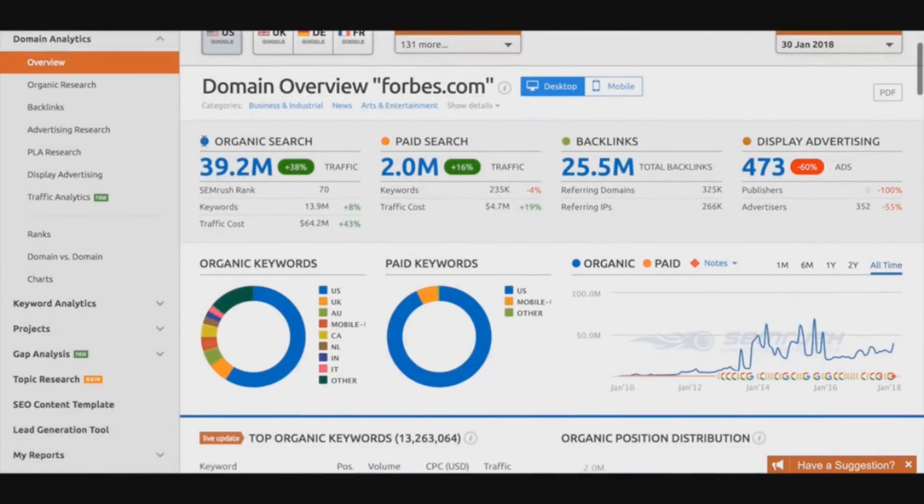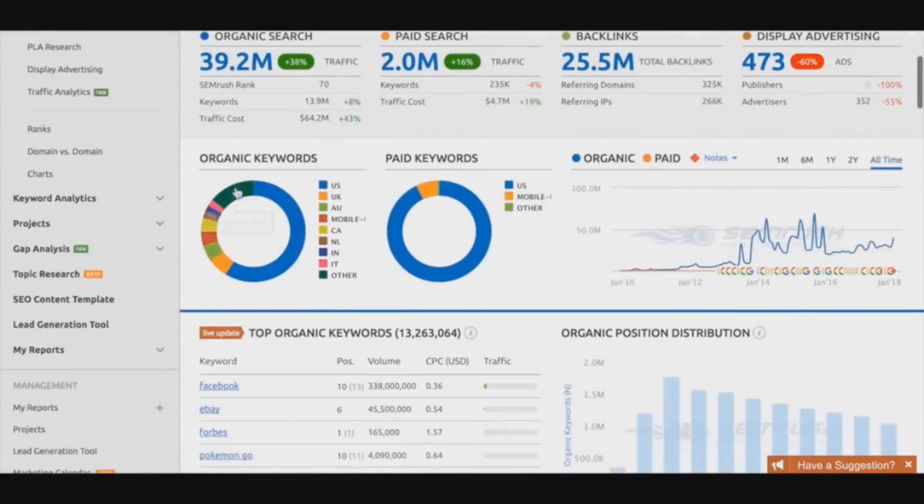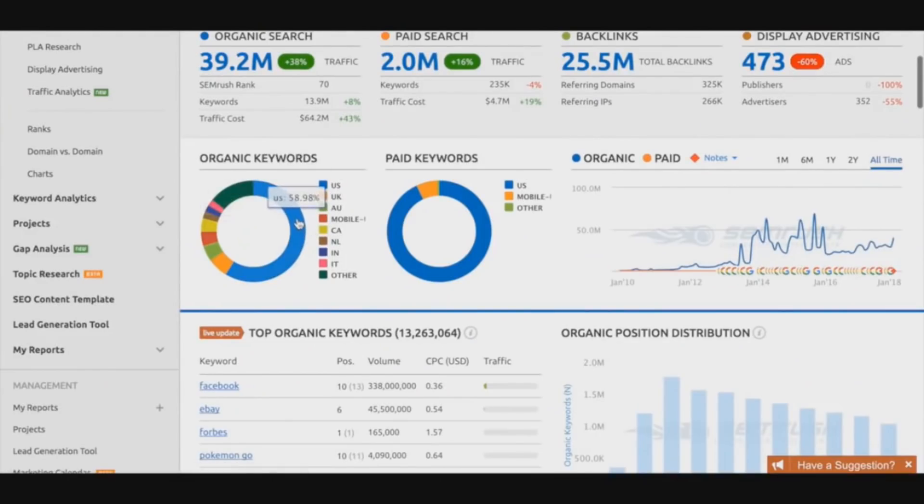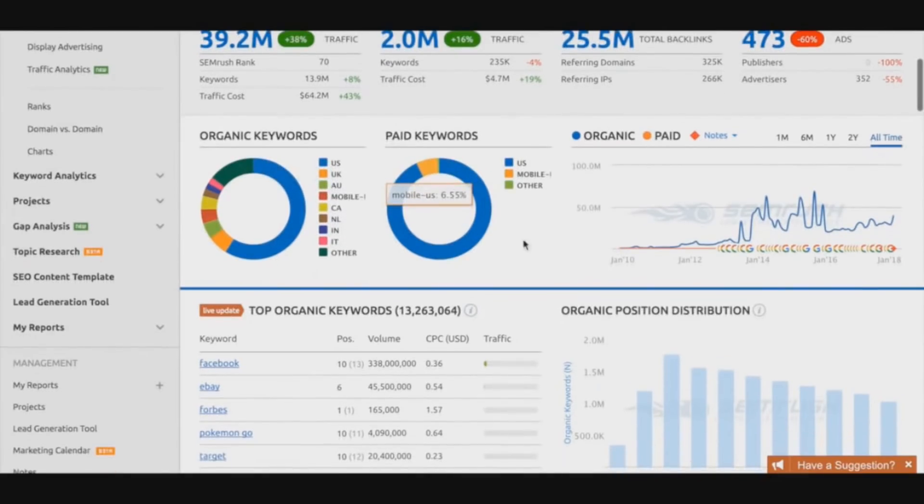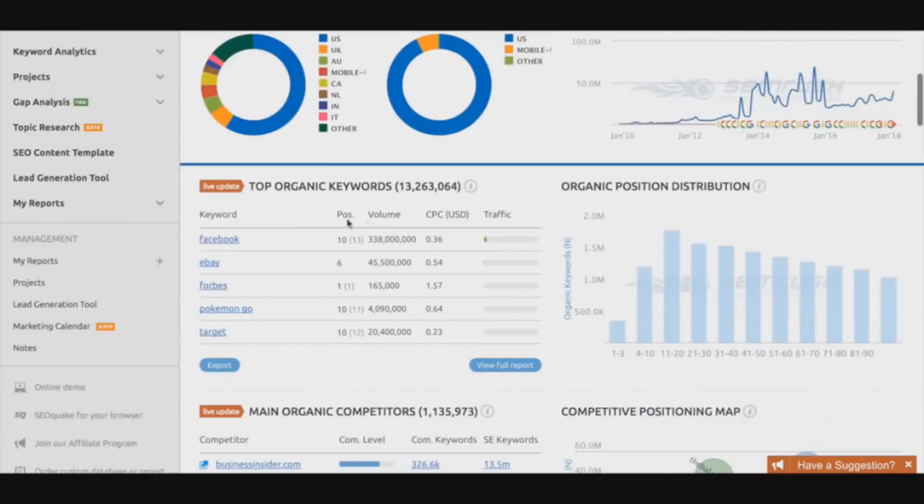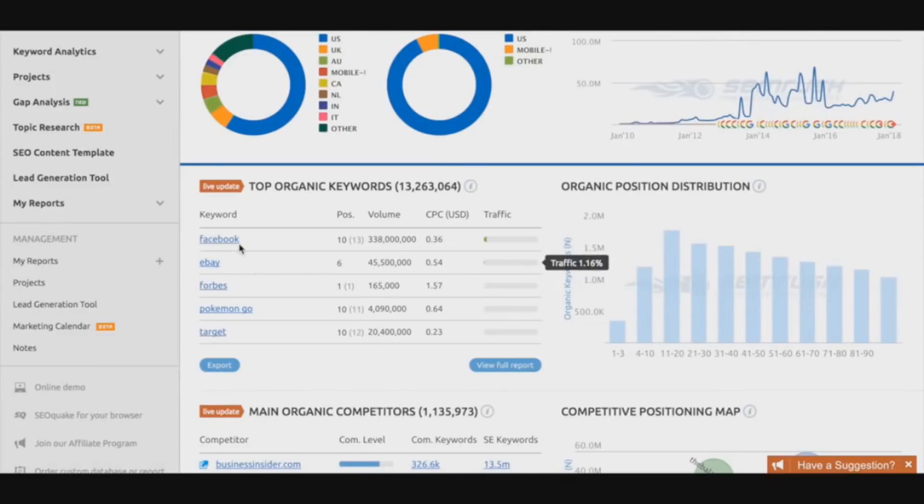We also have some organic keyword information, so we can see here the majority of the traffic is coming from the US and UK and Australia. We have some paid keyword information as well, and of course we have the organic keywords that the Forbes domain is actually ranking for.